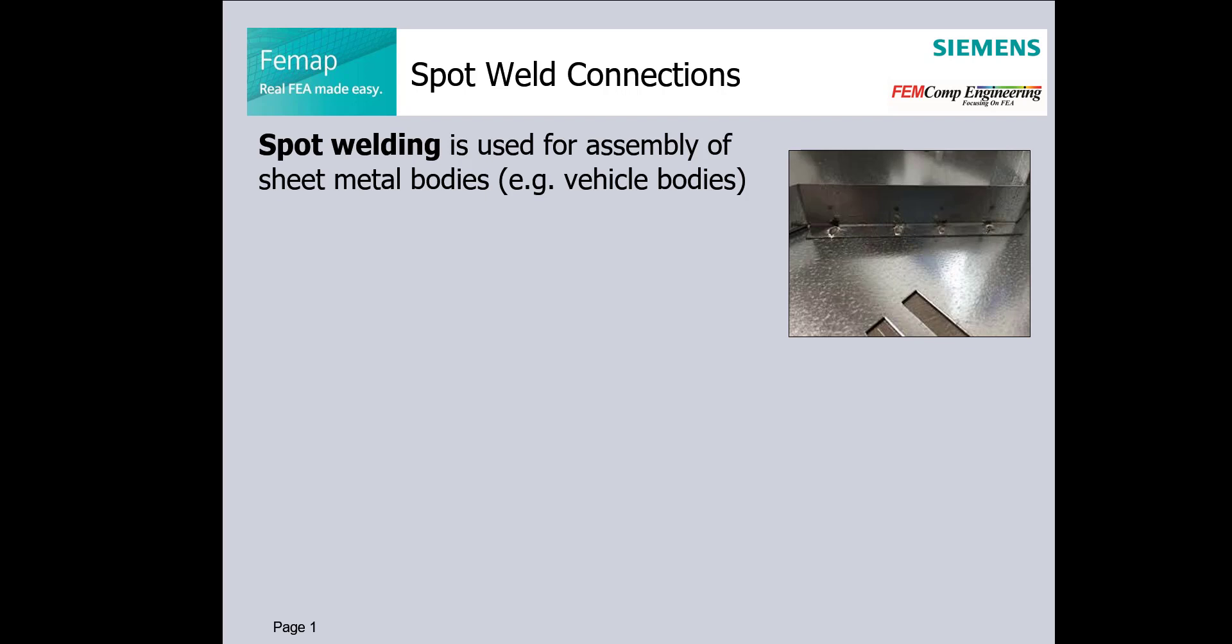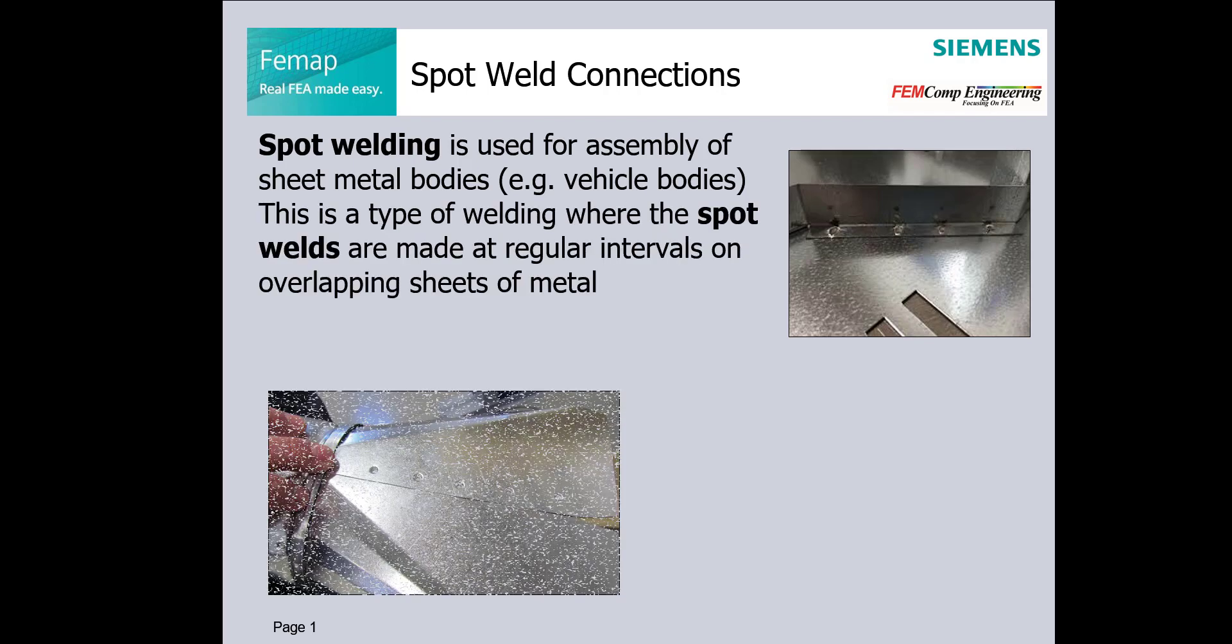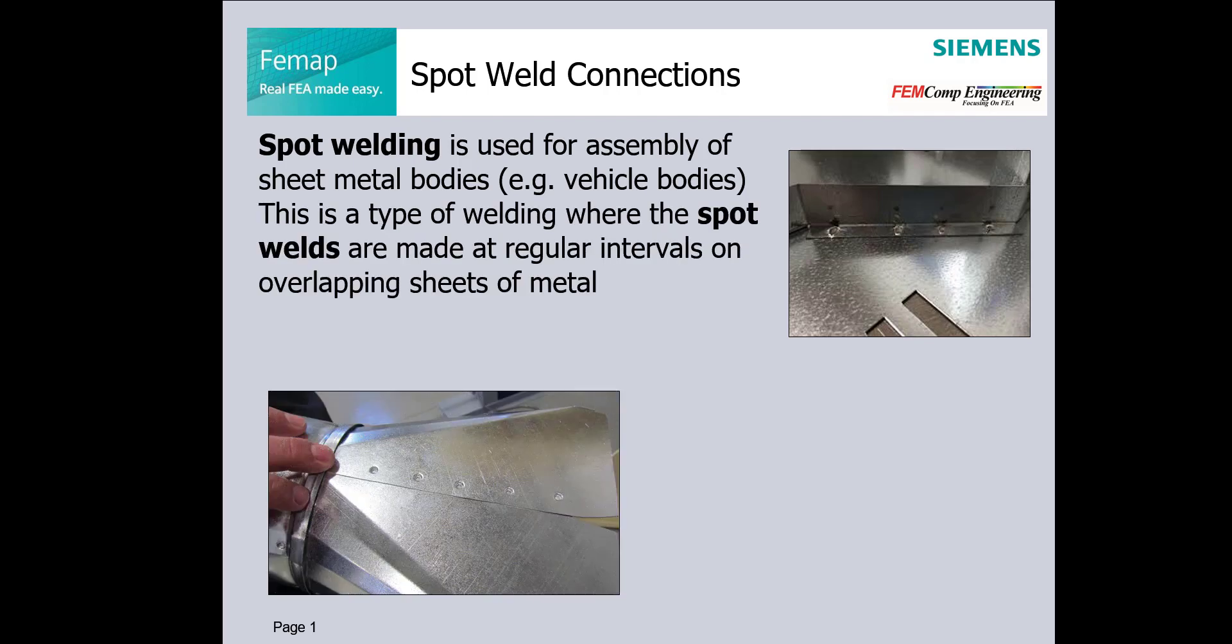This is a type of welding where the spot welds are made at regular intervals on overlapping sheets of metal.